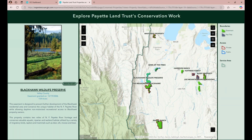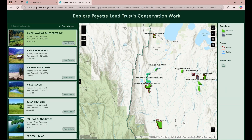The map also zoomed to that location. If I want to go back to the list, I created this button that says "back to list," but what it's really doing on the back end is going back to the first view, which is the list of properties.